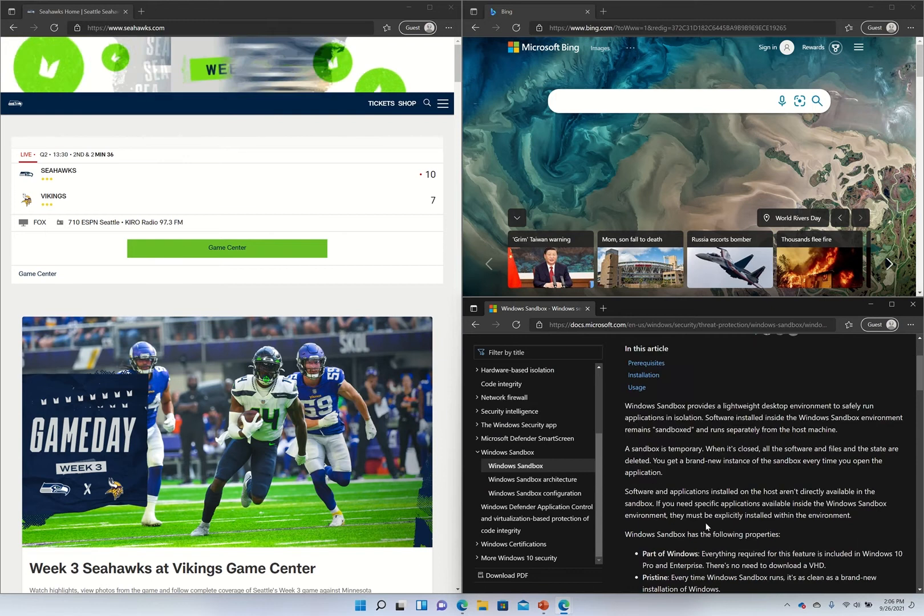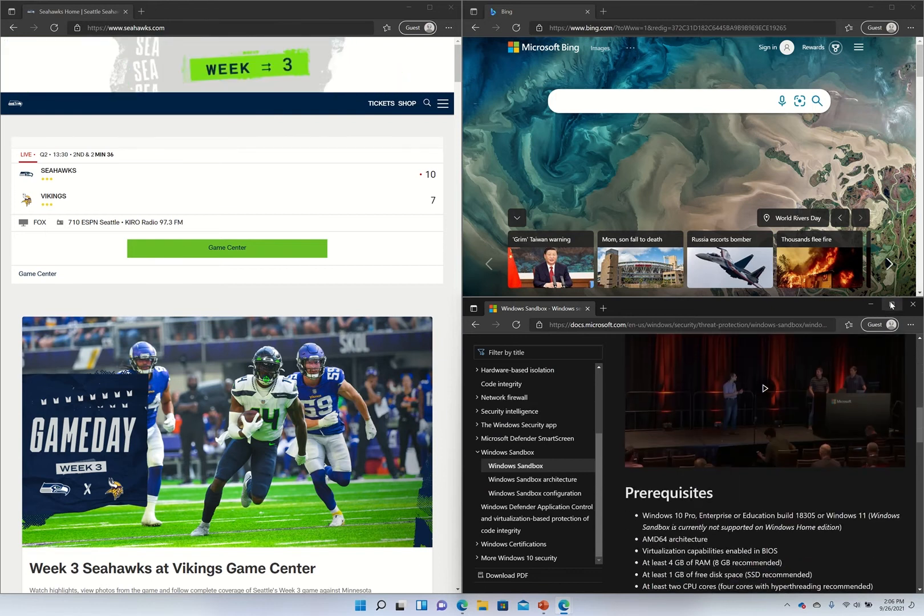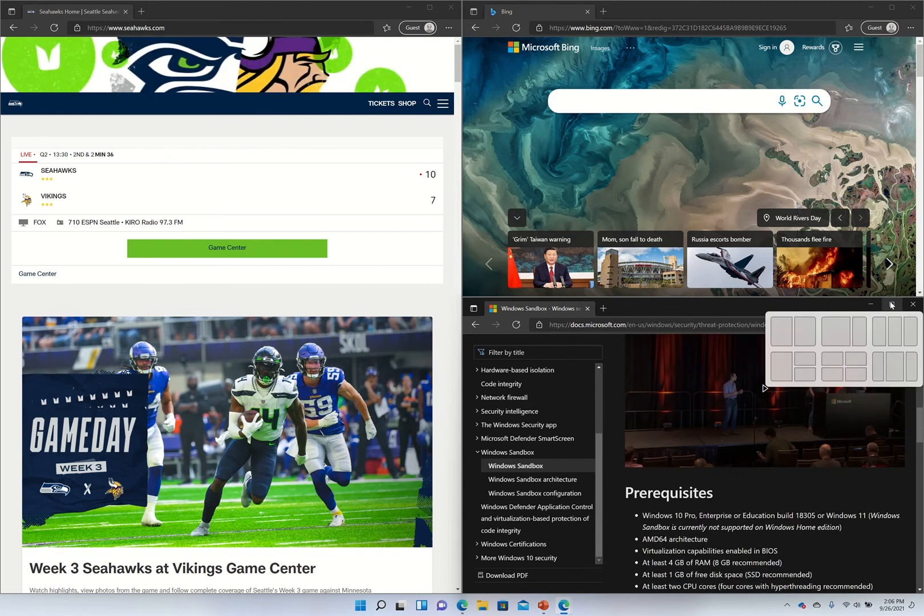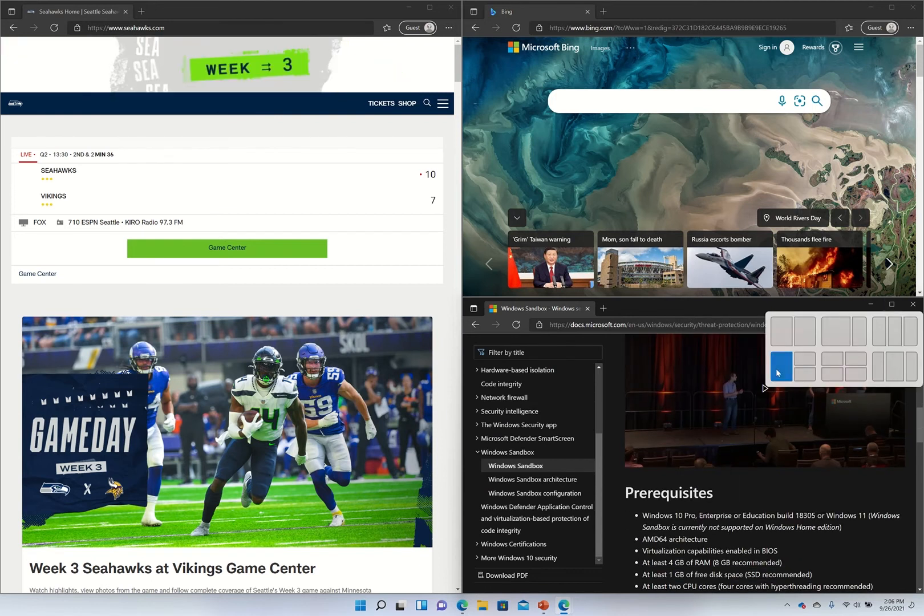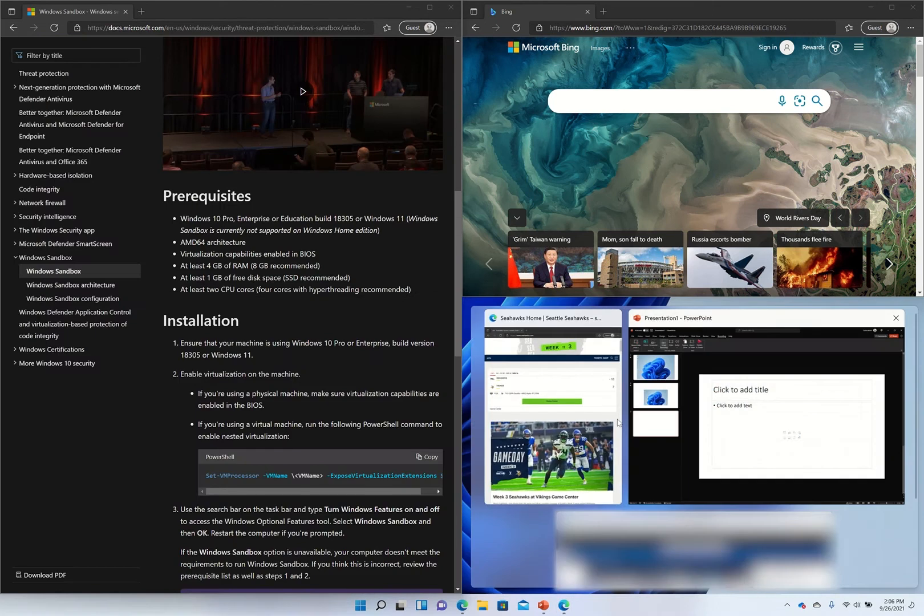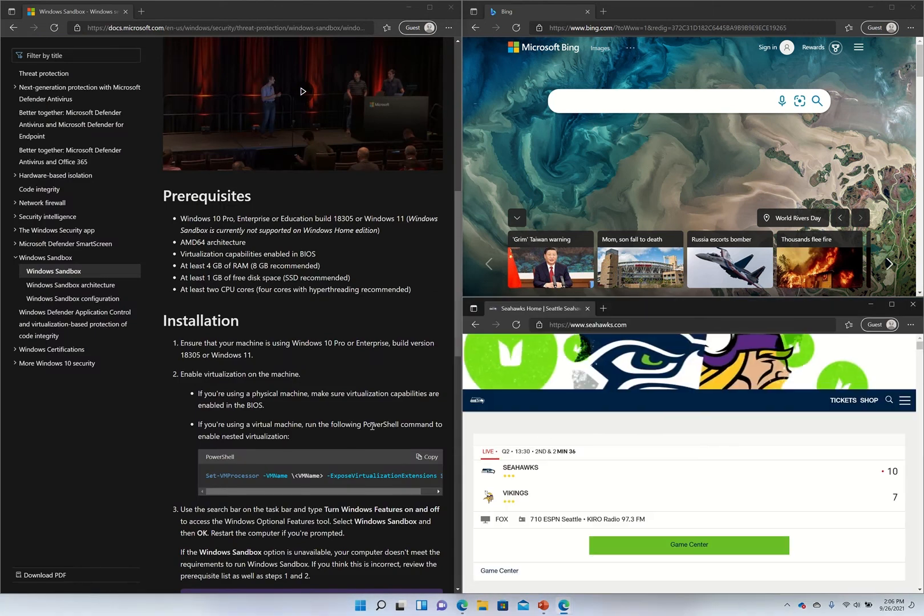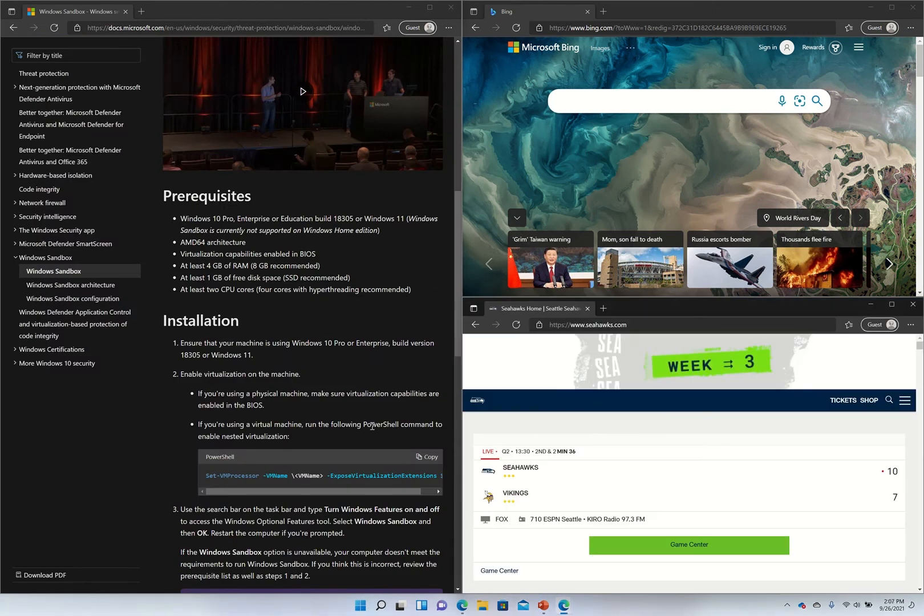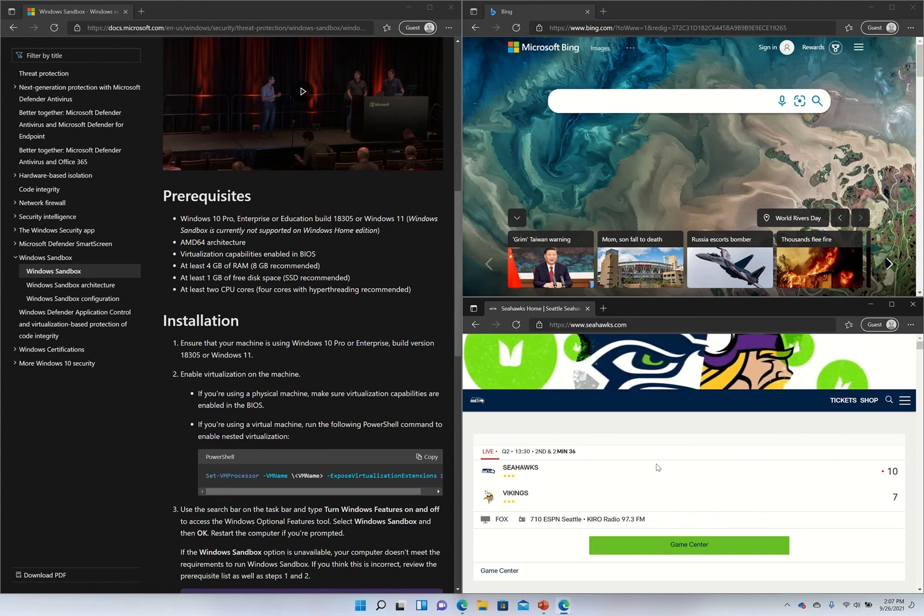Obviously we could also switch that just simply out and make it more practical. Move this one over here and the Seahawks game at the bottom so I can stay up to date with what is happening.